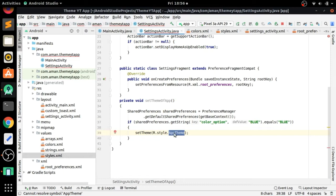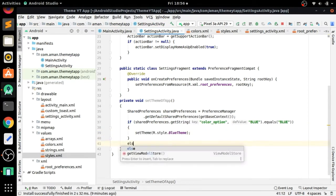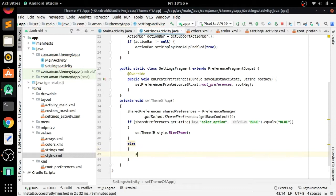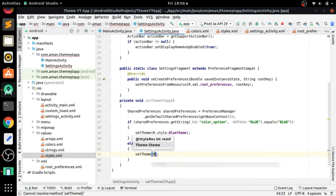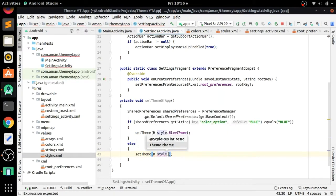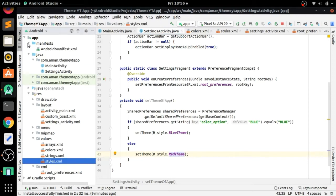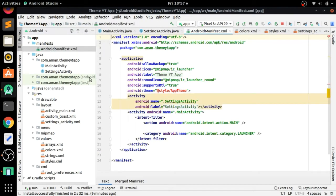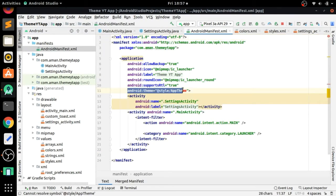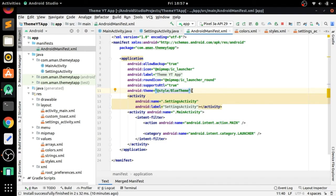Now we can set the theme. We have BlueTheme and RedTheme. In the if condition we set it as BlueTheme, and in the else condition we set the theme as RedTheme. Also in AndroidManifest we have to change the default theme to BlueTheme, which is our default theme.